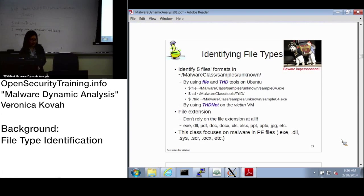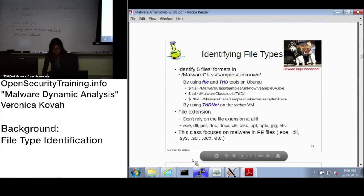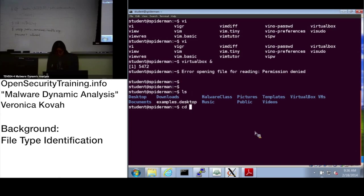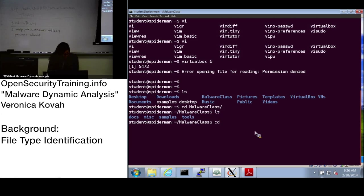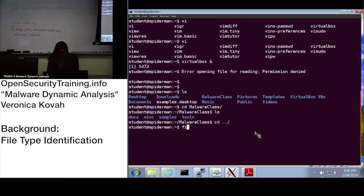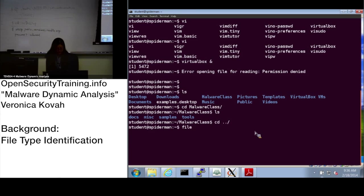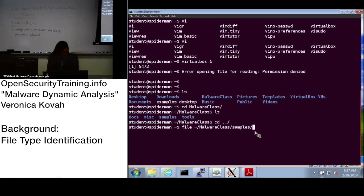Let's go to the malware class. The file utility is included in Ubuntu, and this is one of the tools you can use — a very simple tool to identify the file type.